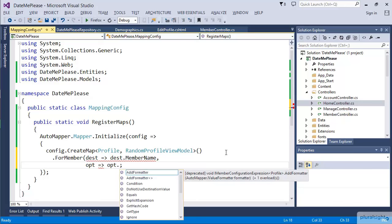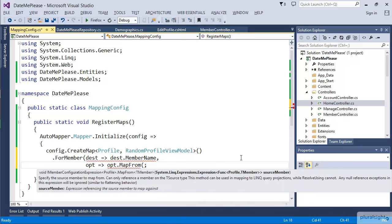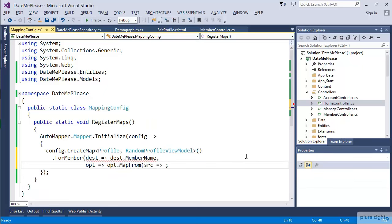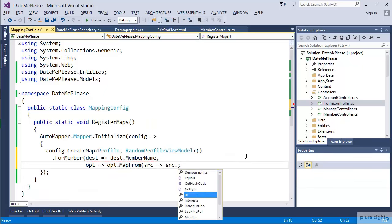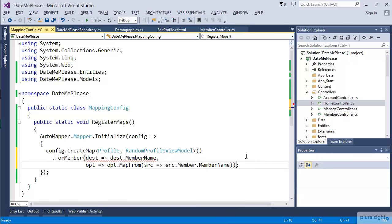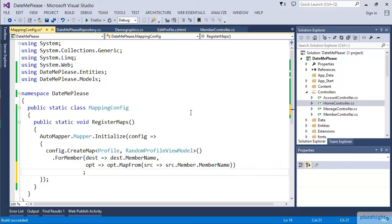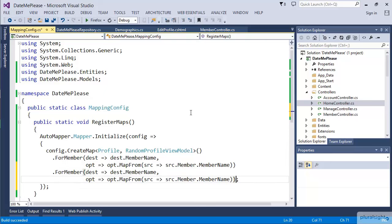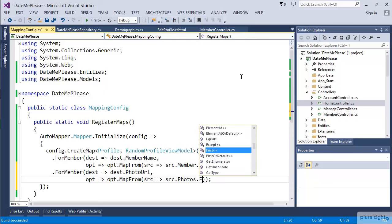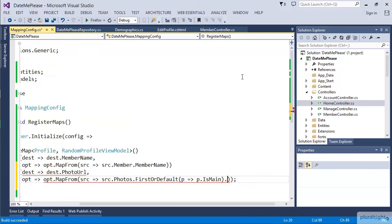And then the next parameter are the options for handling this particular member. There's a number of options for how to handle this. But for us, we're going to actually just say MapFrom. So we're going to tell it where to get this piece of information. We're going to tell it to map from the source, member.MemberName. So we're doing that flattening there. We can make a copy of this same operation for our other exception, which is the photo. Let's change this that this is going to be for the PhotoURL. And then what we're mapping from, instead of being member, is that same operation we were looking at earlier, which is photos.FirstOrDefault() where photo is main, and then go ahead and get the URL out of it.